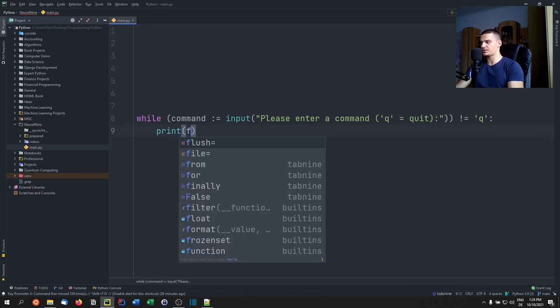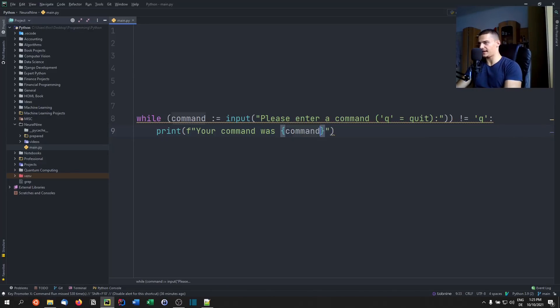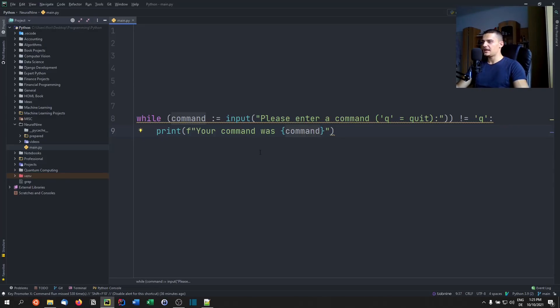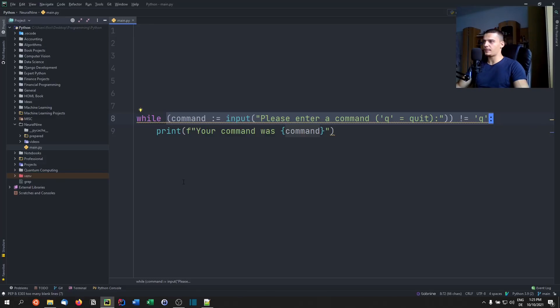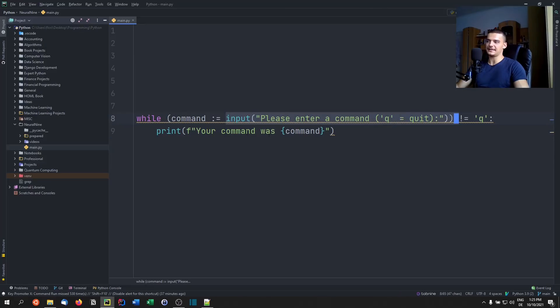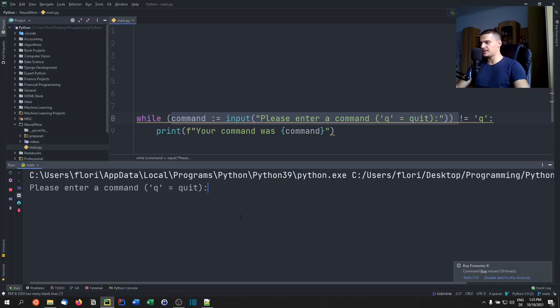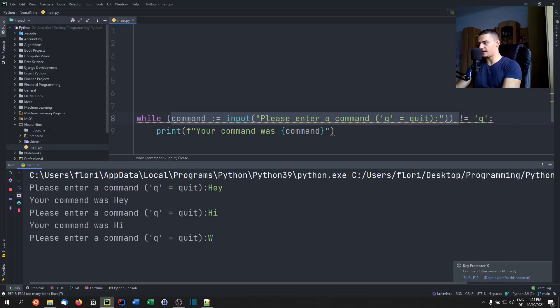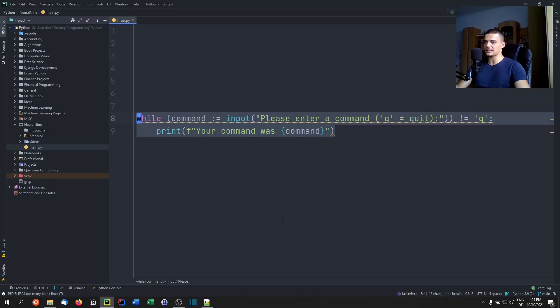we just print the else branch of that we had before. So your command was command. As you can see, we don't need a Boolean, we don't need a done Boolean, we don't need an additional if statement, because the if statement is part of the while header. However, without the walrus operator, it's very difficult to do that, because you have to introduce additional variables. And you have to introduce an additional if statement, because the checking for the input and the actual storing of the input happens at a different time. And because of that, we need additional structure. And if we run this now, you can see that the effect is going to be the same. Hey, hi, what is up? And then if I enter Q, it's going to quit. And in this case, we only need two lines of code, one less if statement and one less variable.